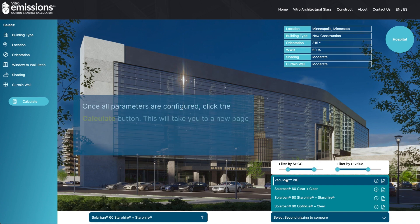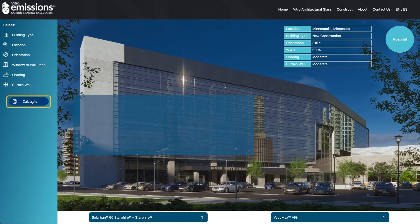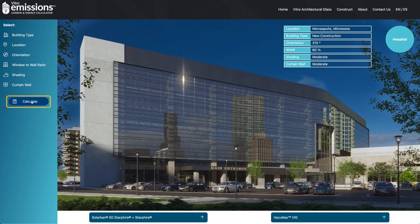Once all parameters are configured, click the calculate button. This will take you to a new page that calculates the energy performance between the two selected glass types alongside a baseline comparison.